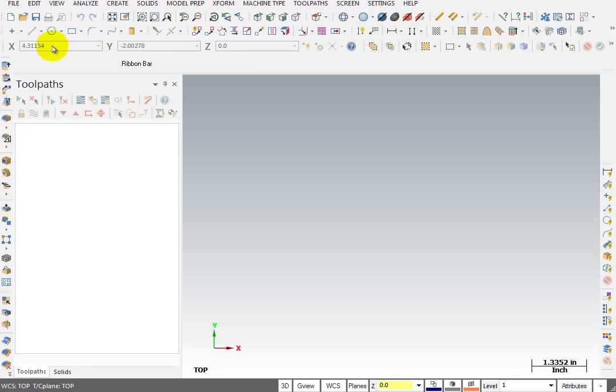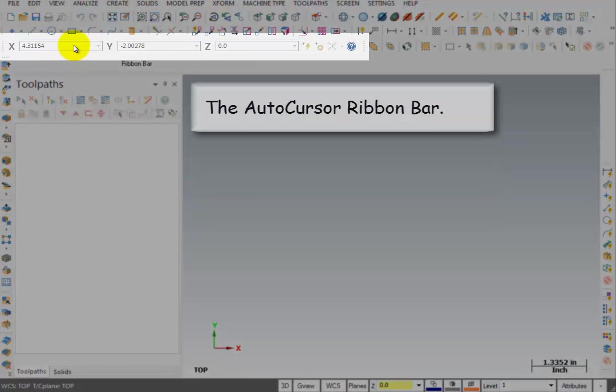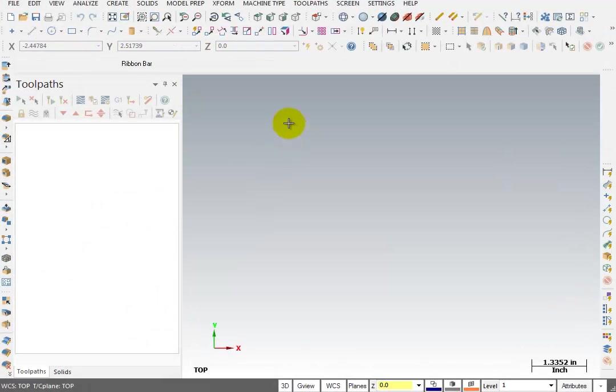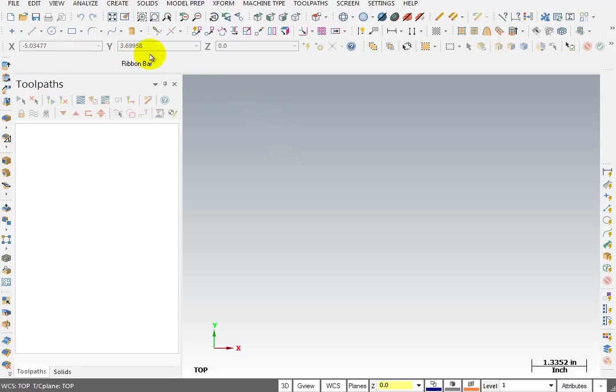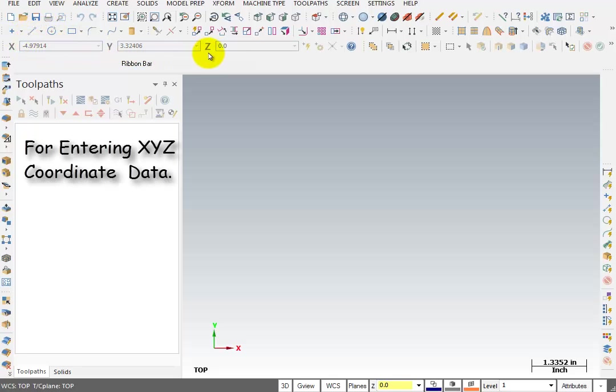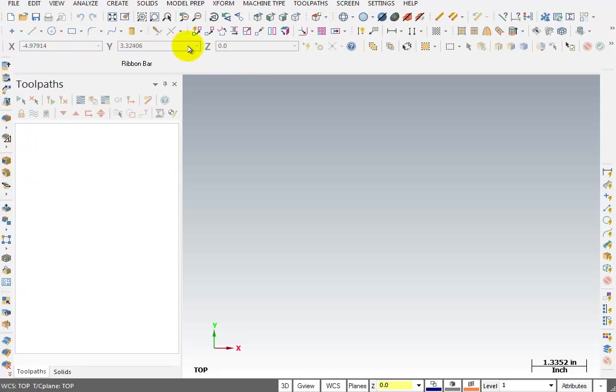The next area is the AutoCursor. In the AutoCursor area, as you move your cursor around the screen, this works like a digital readout showing you your current position. If we were constructing a line or an arc or a point, we can also key in specific XY coordinates in this area.